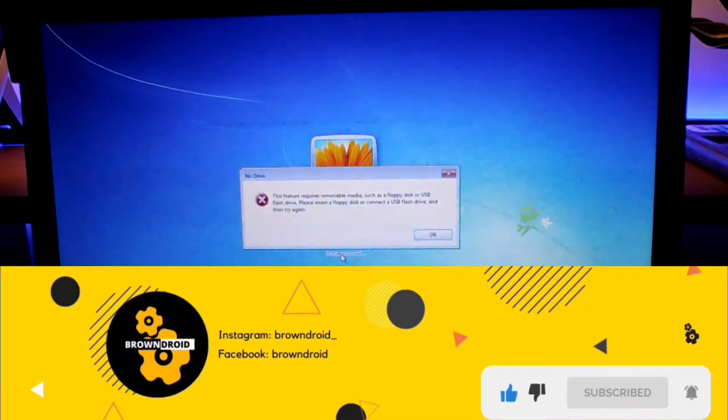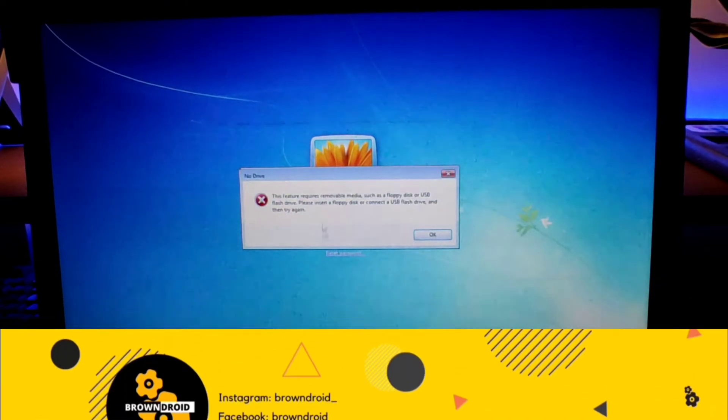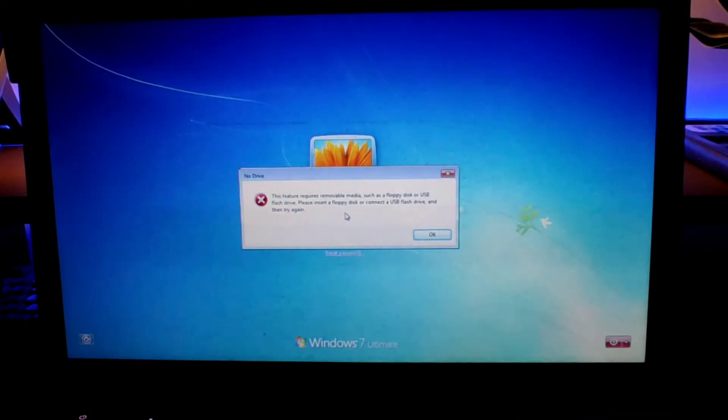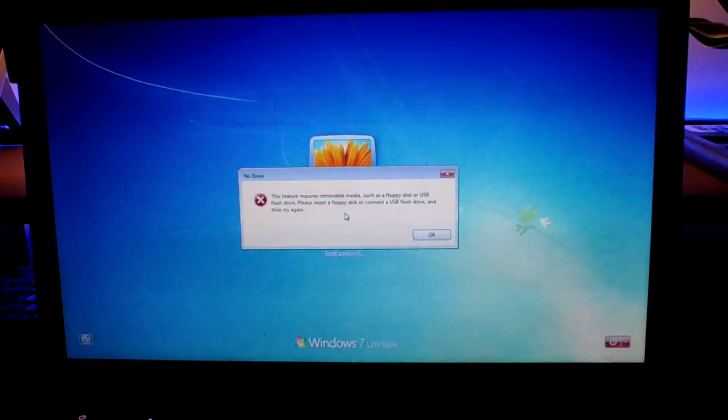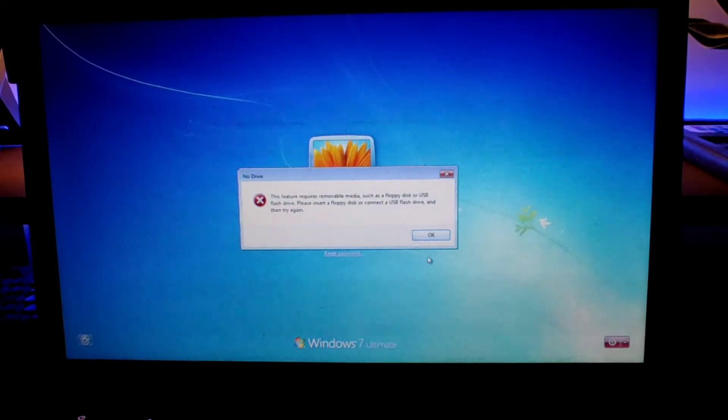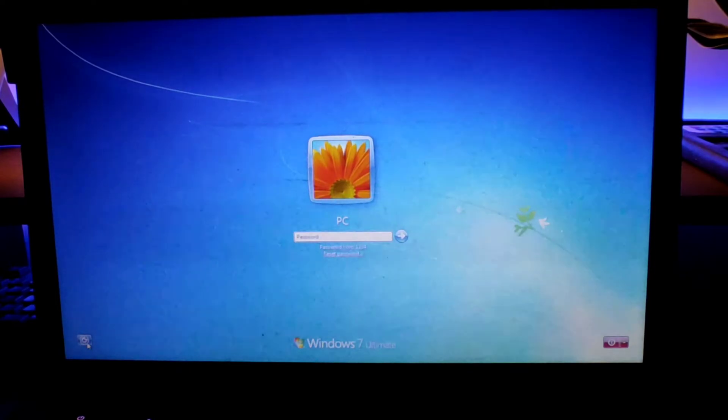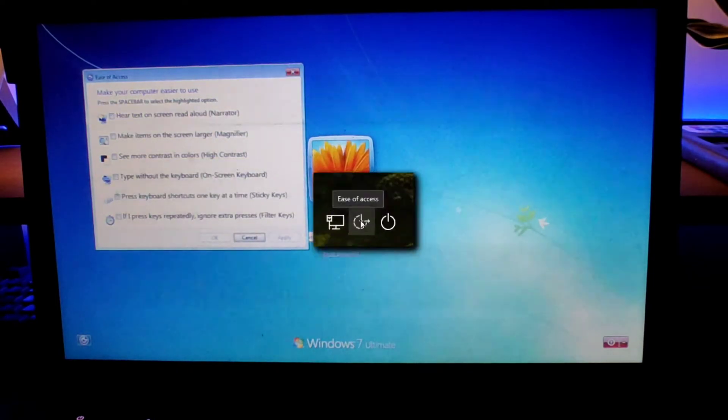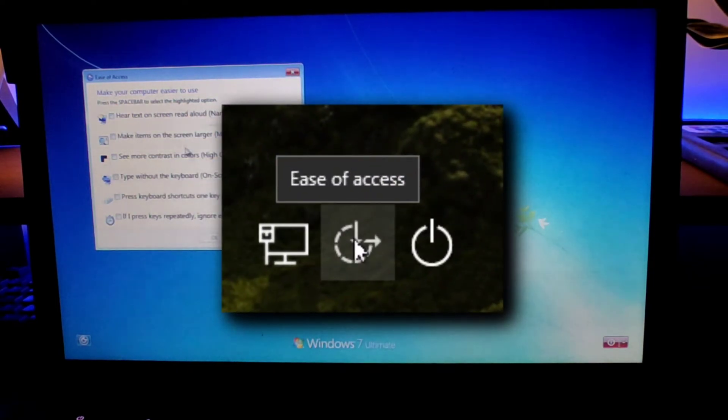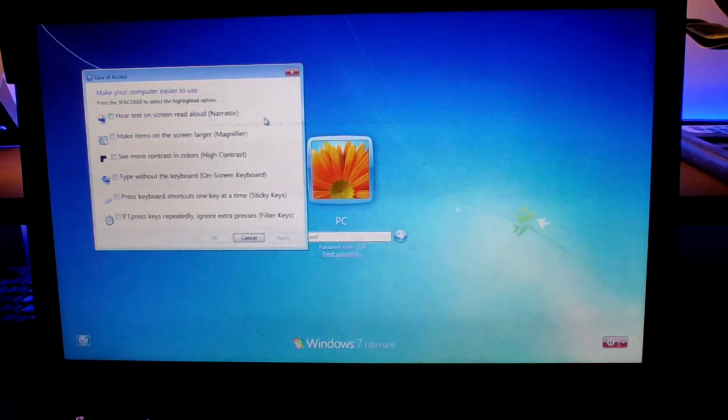There's one way you can remove or reset your password without logging into your system from the command prompt. Now how do we access a command prompt on a locked system? We're going to do it by replacing this utility management button with the command prompt button. For that, the first thing you have to do is restart your computer.